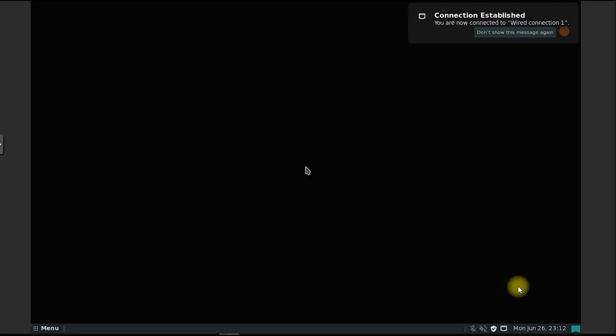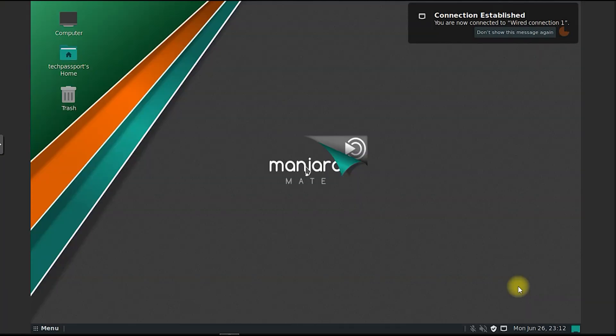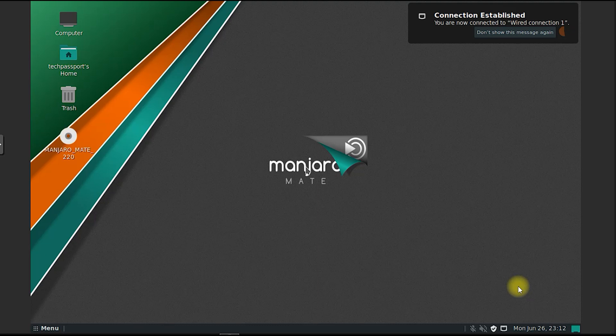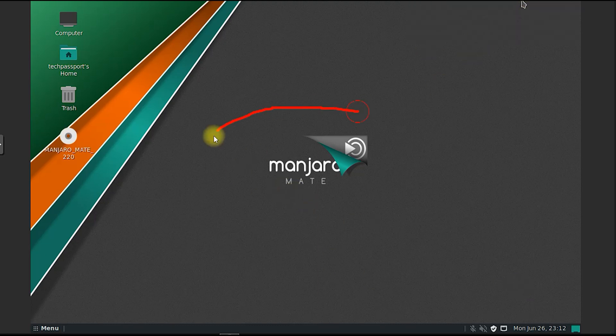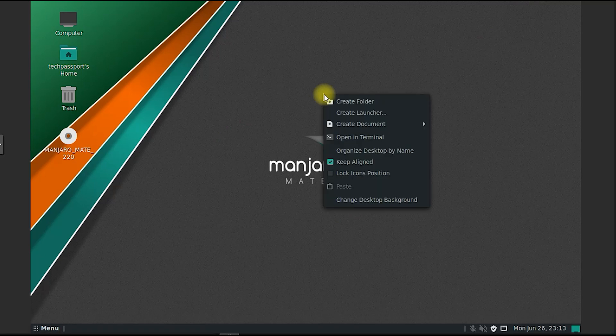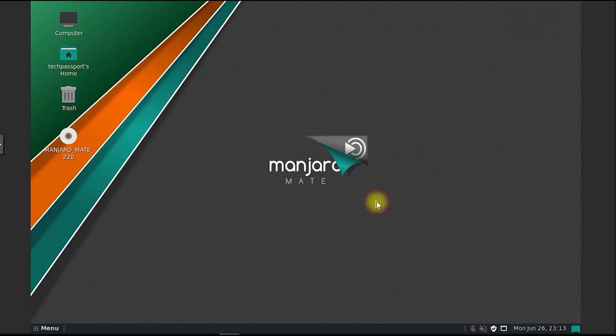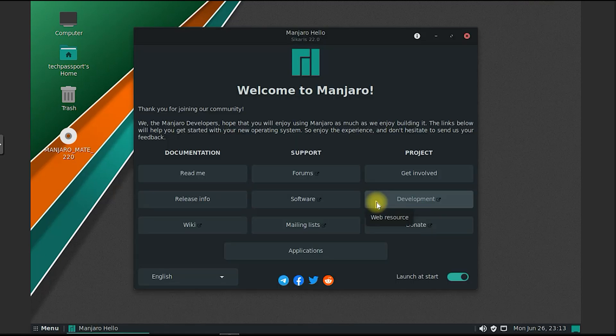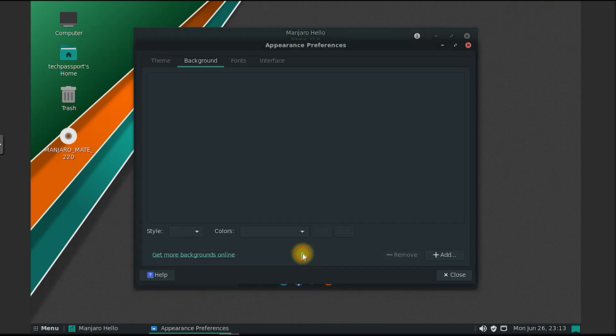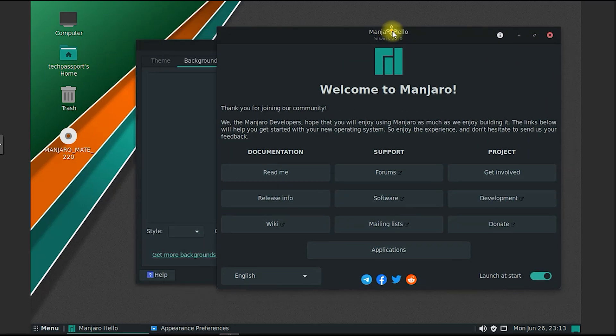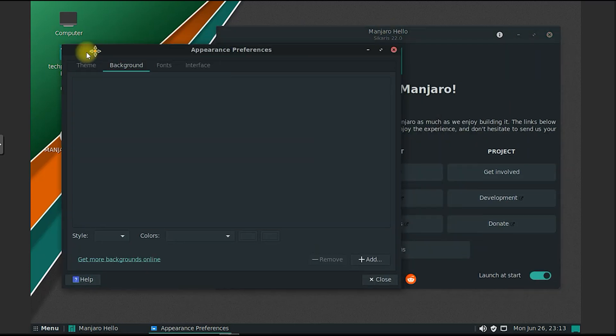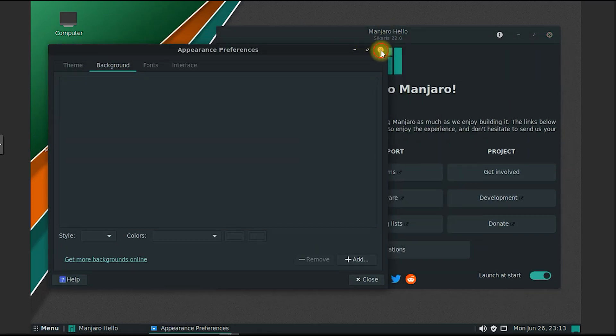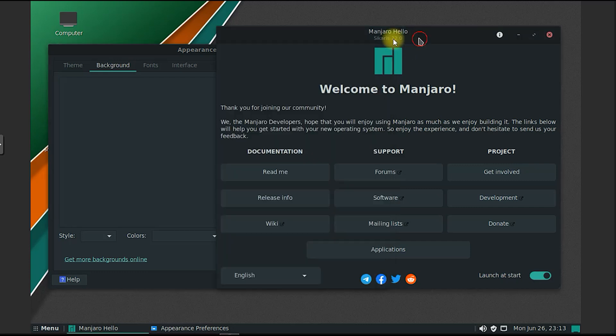Mate desktop environment offers a high degree of customization. Users can modify the appearance, themes, and icons according to their preferences. The control center provides a centralized location to configure various aspects of the system, including display settings, keyboard shortcuts, desktop effects, and more.